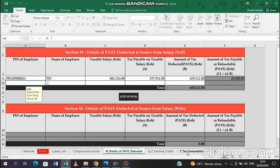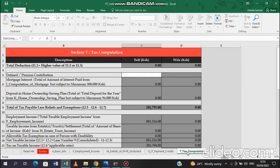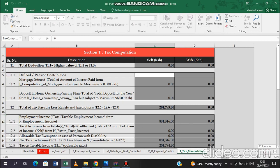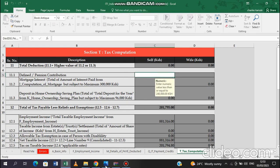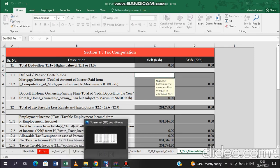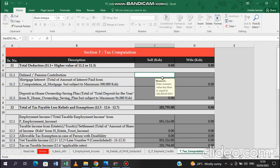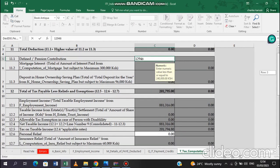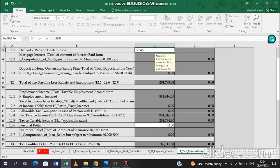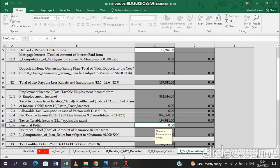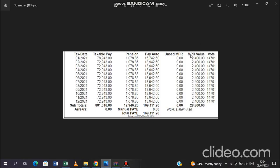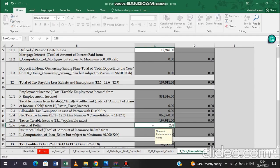Then with that, you can move comfortably to the last stage, that is tax computation, section T. On section T, you have very few details to enter. There you have the defined pension, that is serial number 11.1. So that one, you are going to be inputting the pension amount that is there. You can see the pension, it's adding up to 12,946. So you just add that 12,946. Then move down to 12.6, that is personal tax relief. Personal tax relief is here as NPR is 28,800. So you input that 28,800.